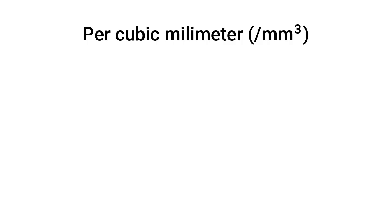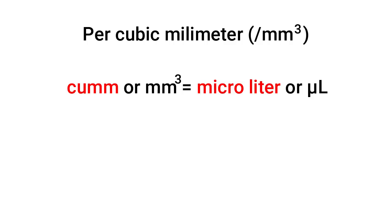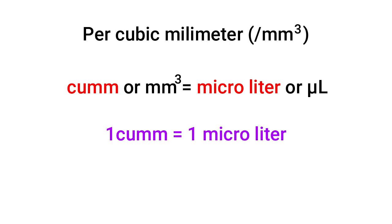Sometimes cubic millimeter is expressed as microliter. One cubic millimeter is the same as one microliter.